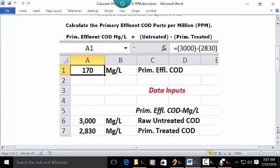Open a blank worksheet. If you want, you can put your cursor in C1 and type 'Primary Effluent COD.' You can also note that the answer is going to be in milligrams per liter or PPM.